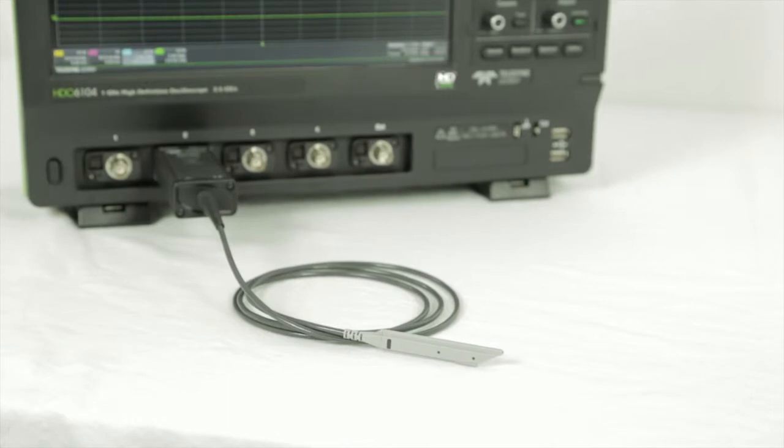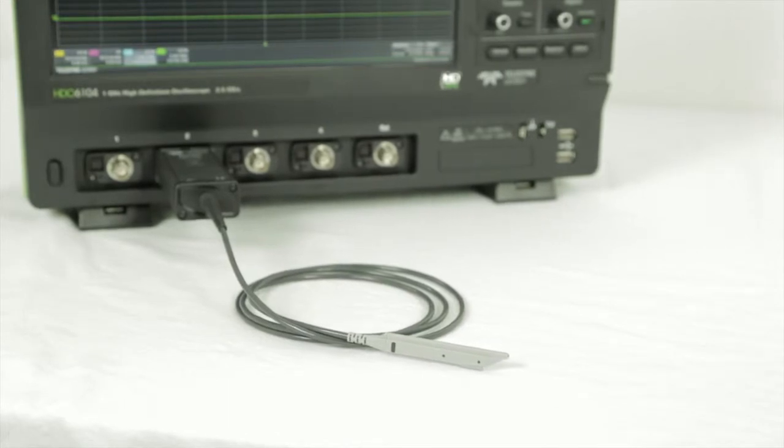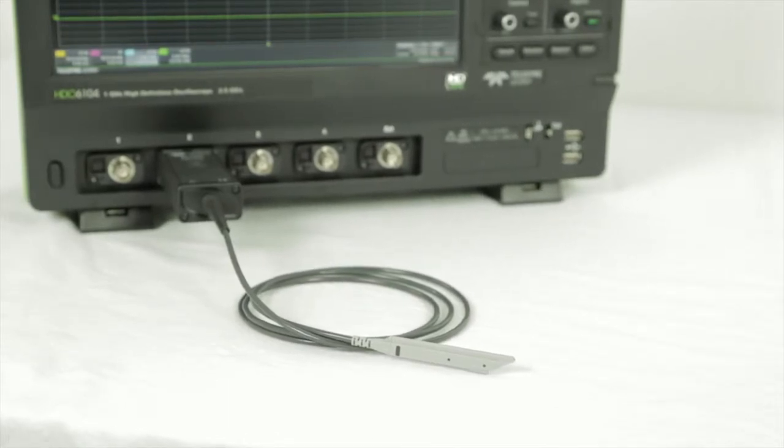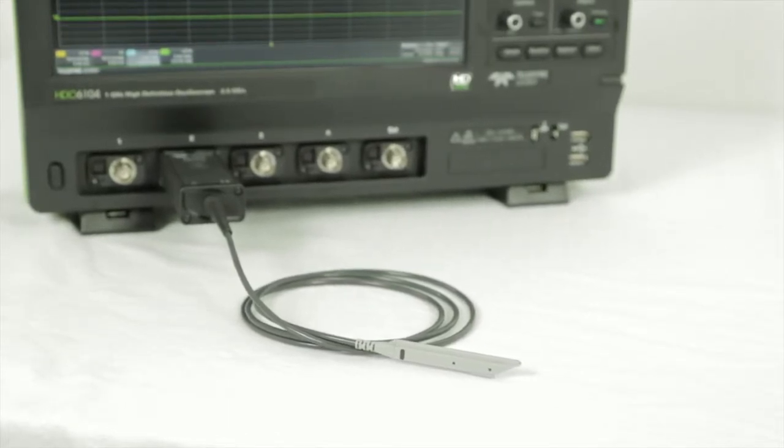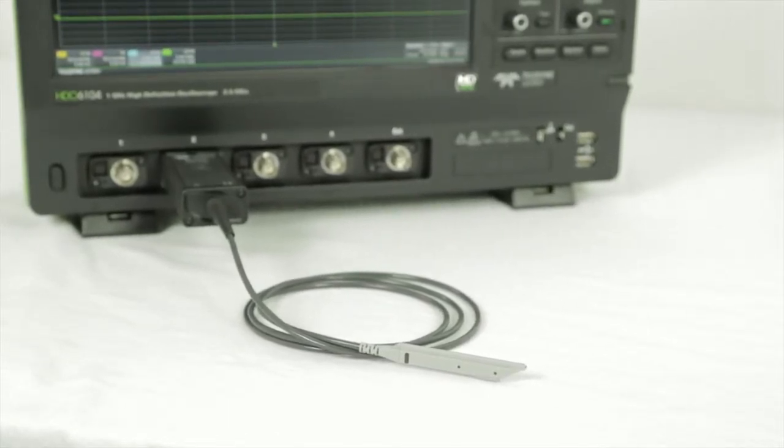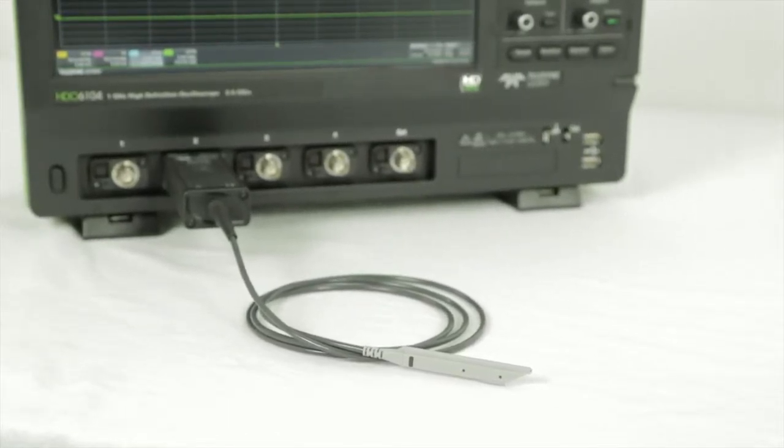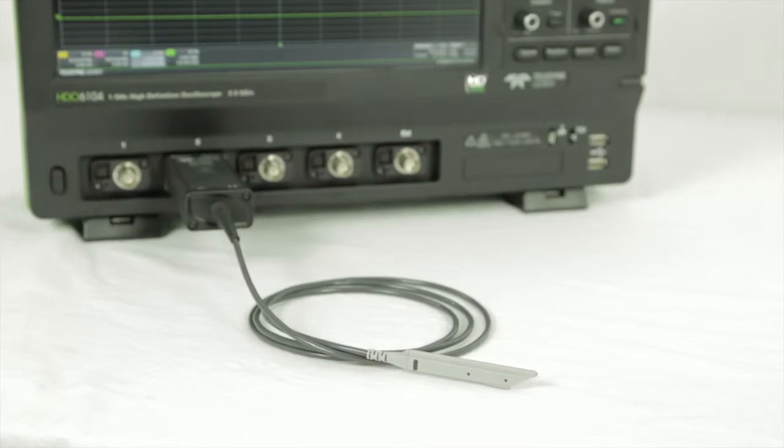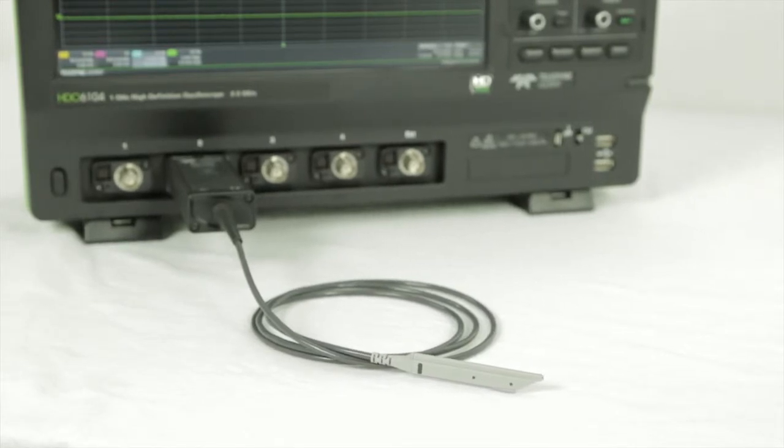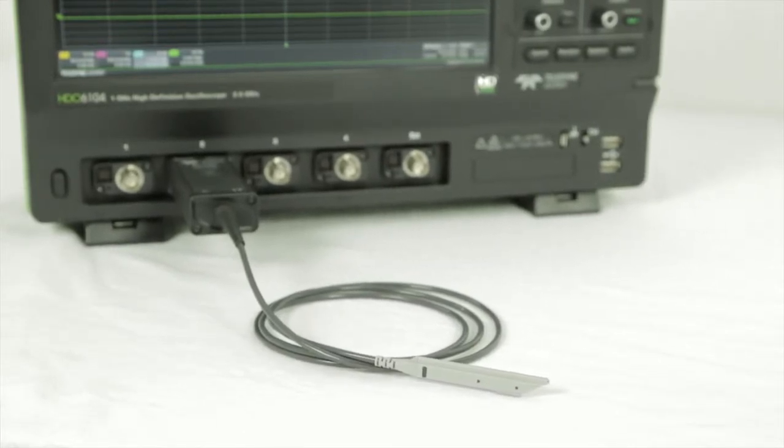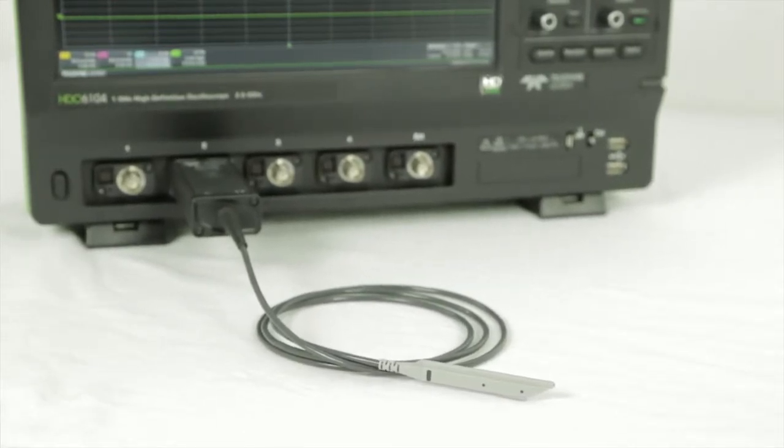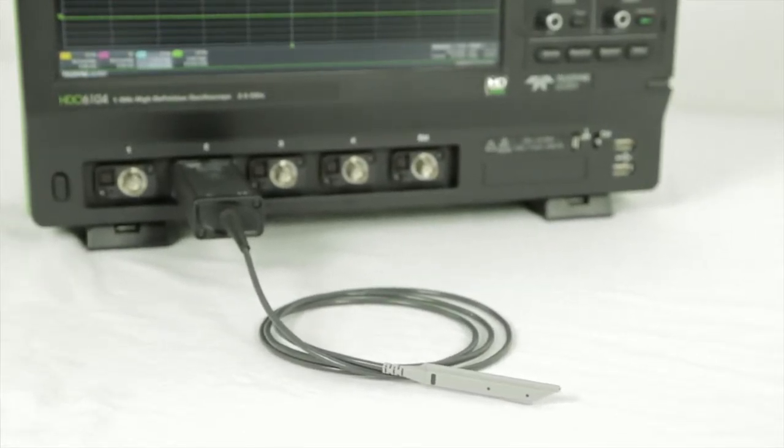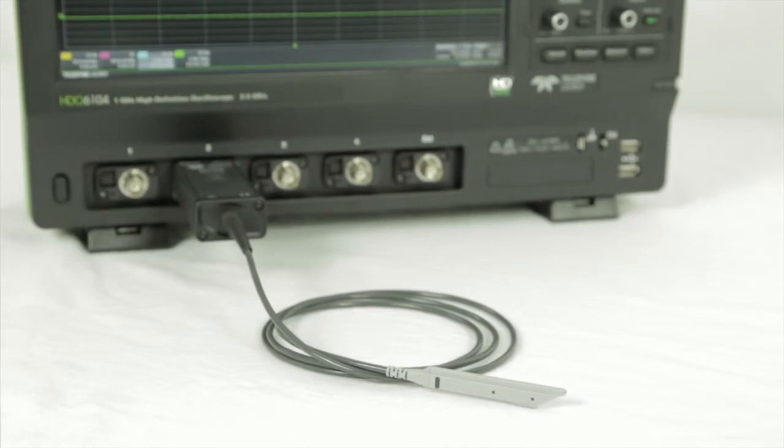The main difference between a passive probe and an active probe is that passive probes contain no active components that must be powered, while active probes contain an amplifier near the probe tip. This is most commonly based on a transistor or FET.